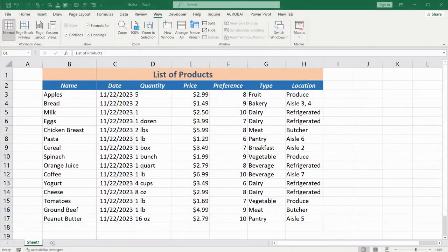Hello and welcome to this video, where I'll show you a convenient visual trick that allows you to keep column or row headers always in view, even when scrolling the table up and down or left and right.